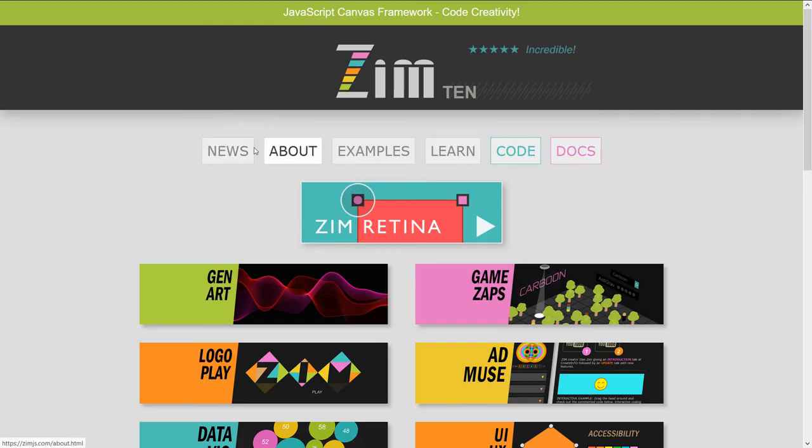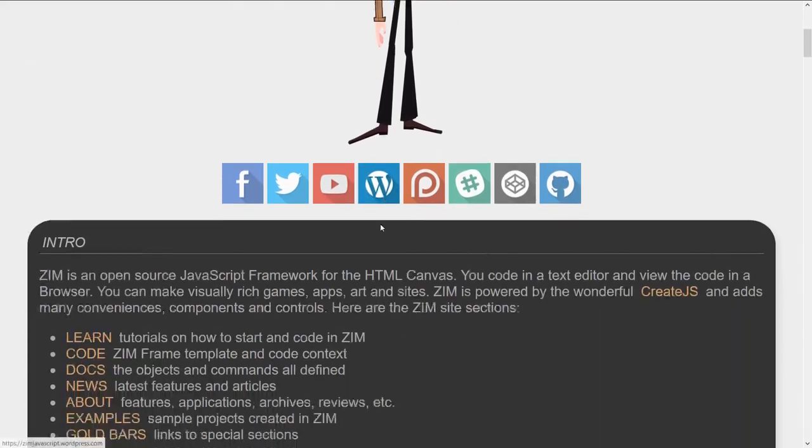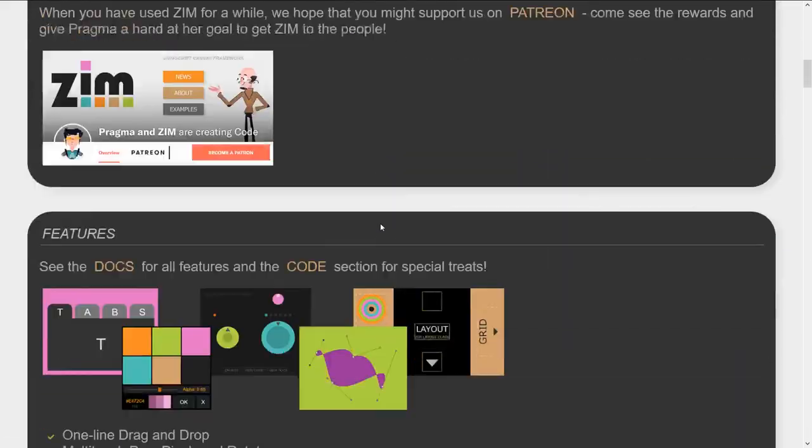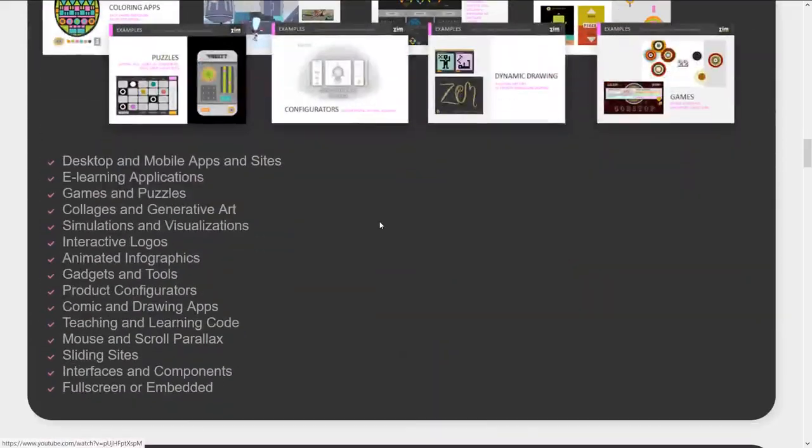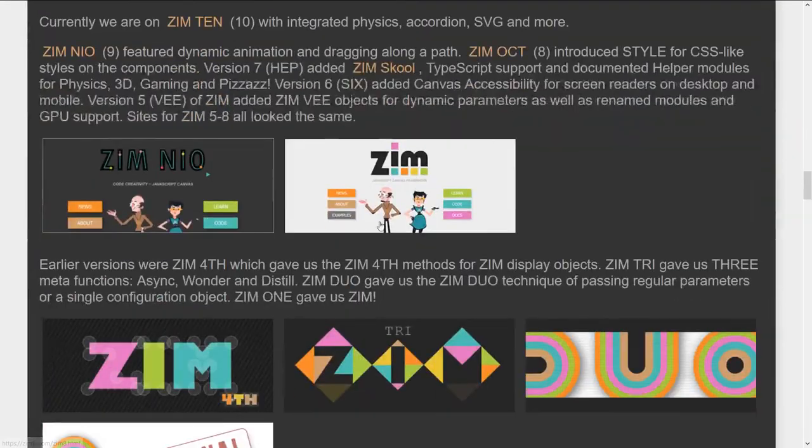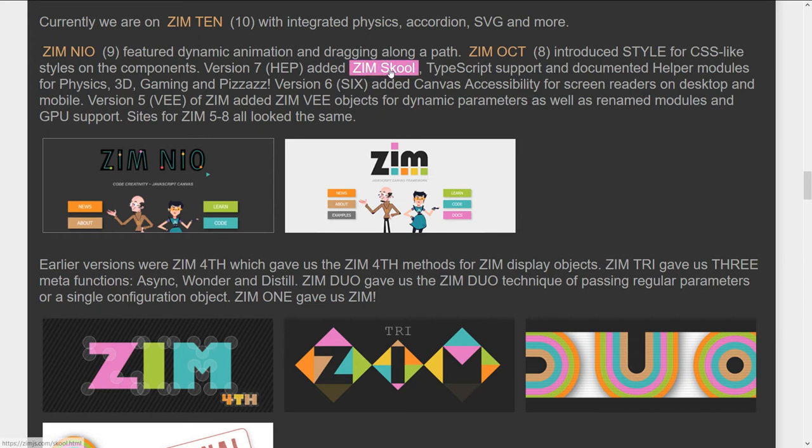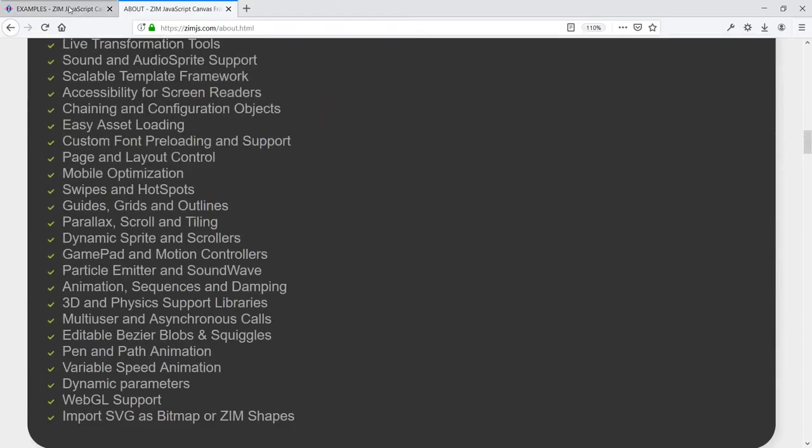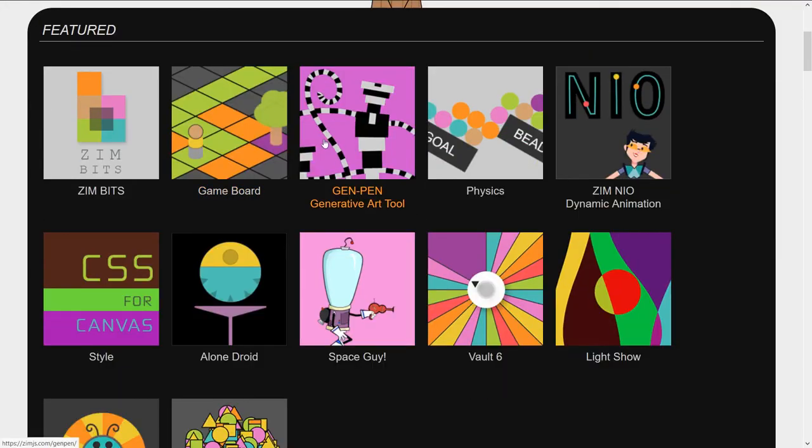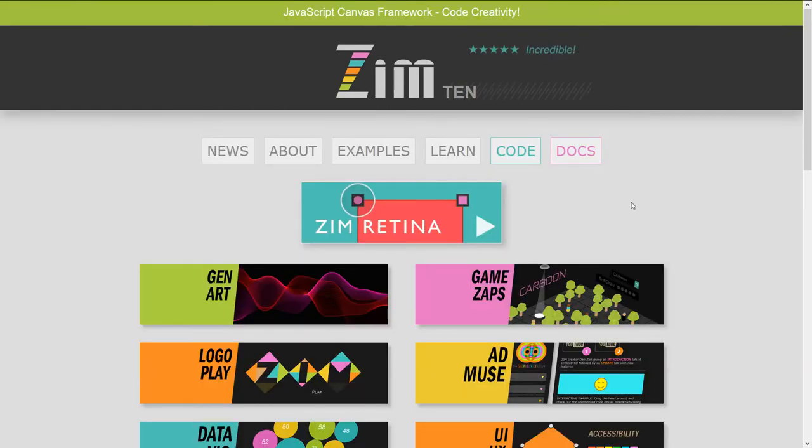If we go back to the About section, you're always welcome to scroll on down here in the About section and see historically what's happened. Zim 9 was that. Zim 8 or Oct added styles. So we've added styles. As well as Zim School. So a whole school to help learn, etc. Always exciting to create things and provide help for people.